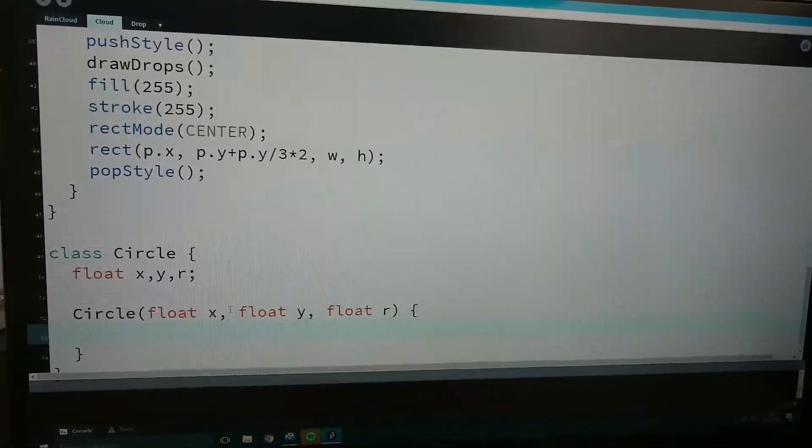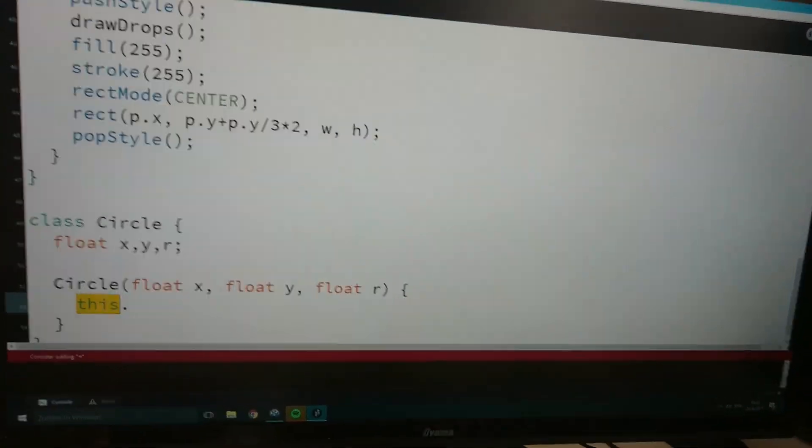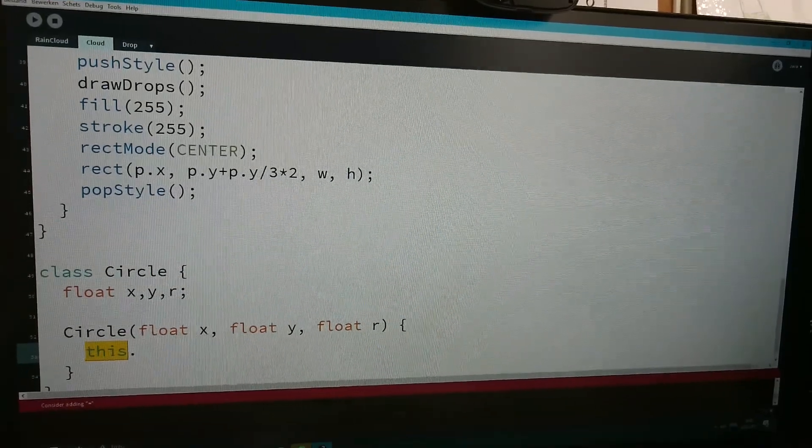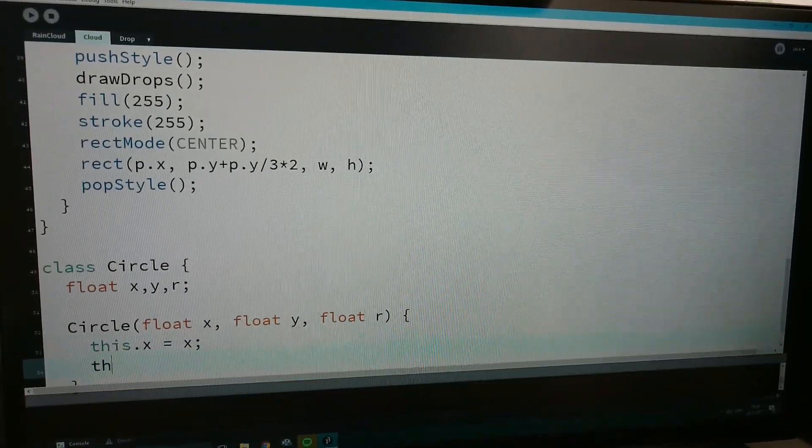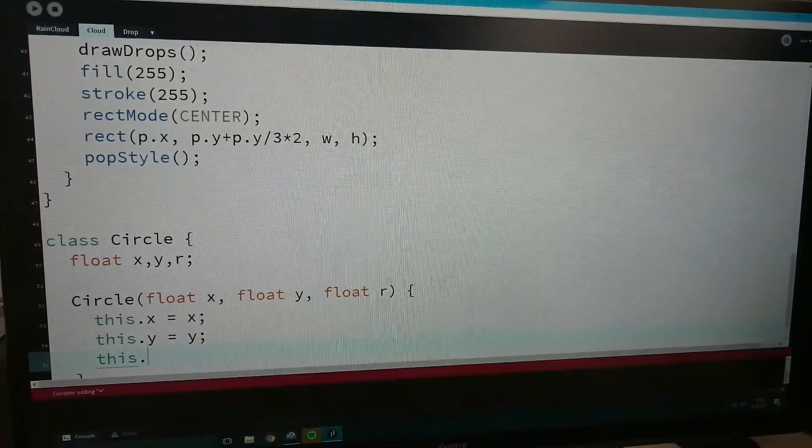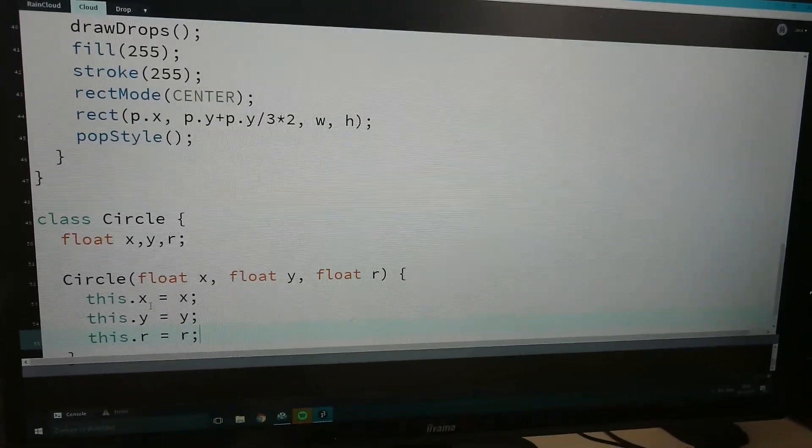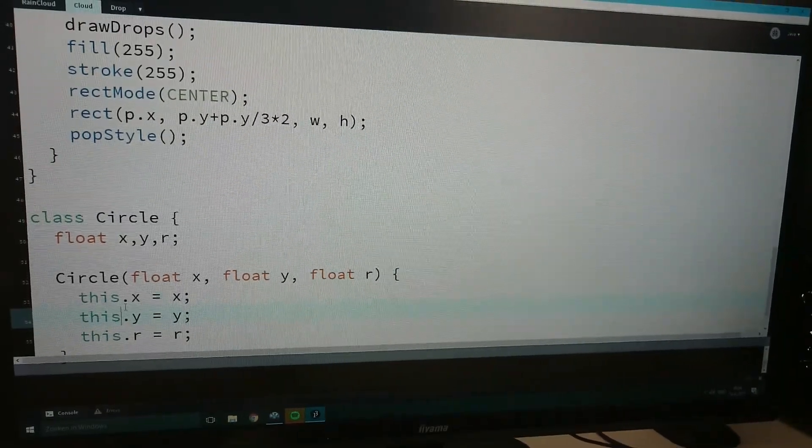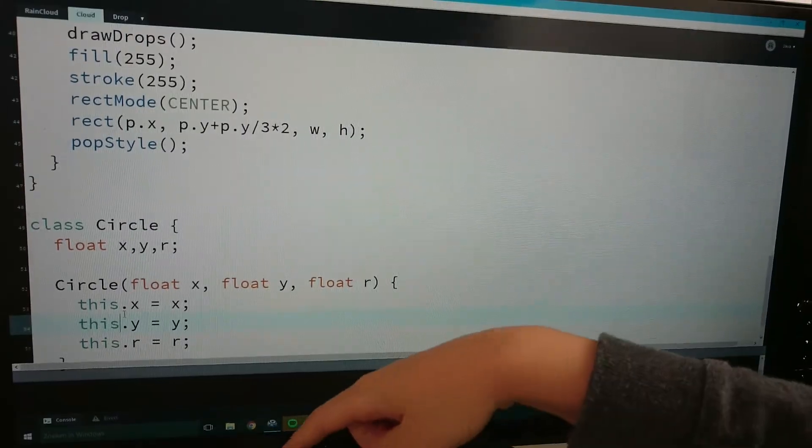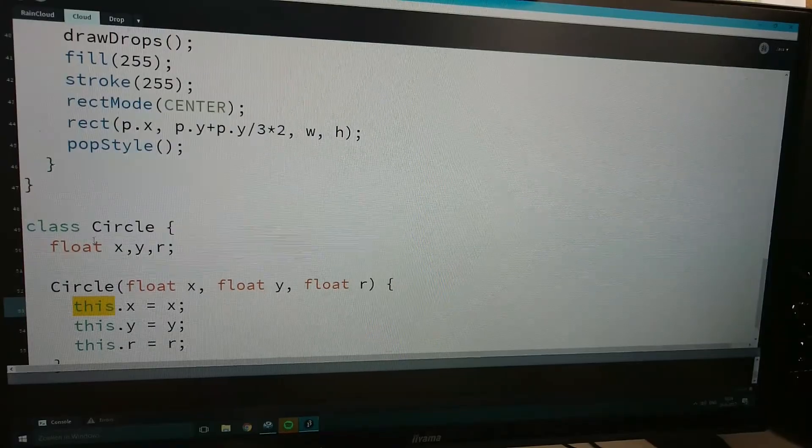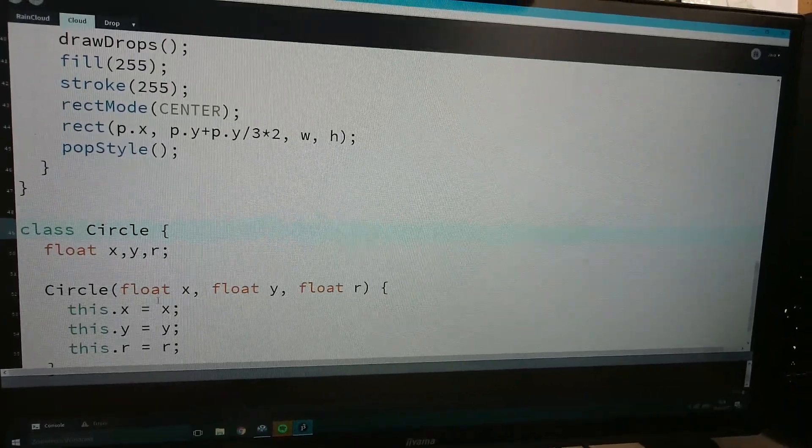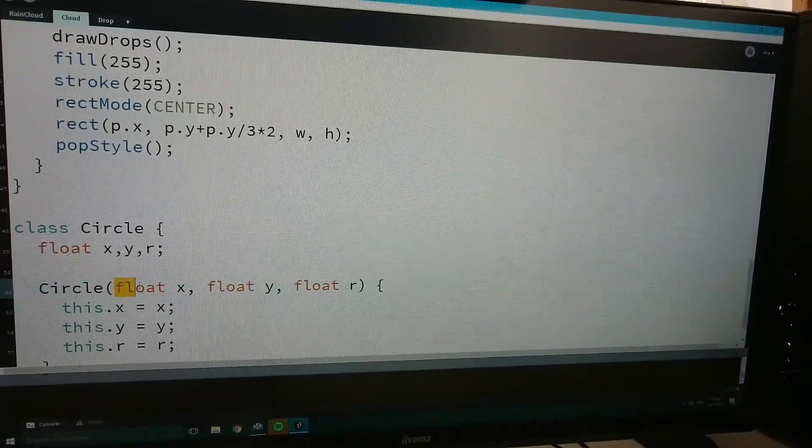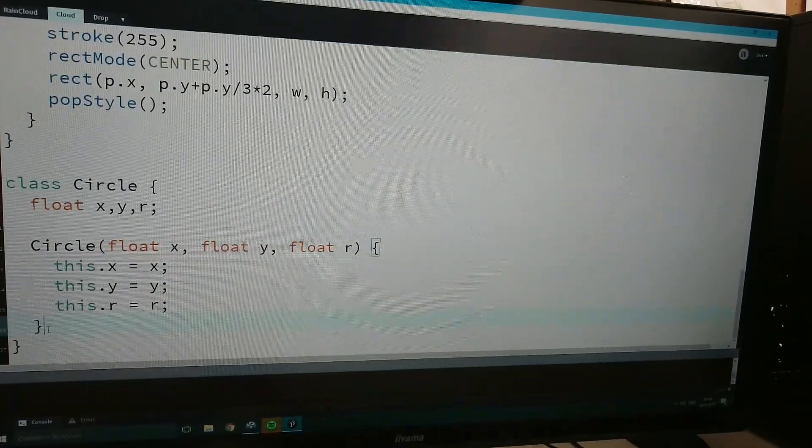This dot x, by the way if you didn't notice, you can actually write this dot inside of processing. This dot x equals x, this dot y equals y, this dot r equals r. I didn't know that, I thought it's only in JavaScript. I'm going to use this dot to kind of differentiate these variables. So this dot is the global x y radius right here, and the one without the dot is this x y radius. Okay, so that's what I mean.